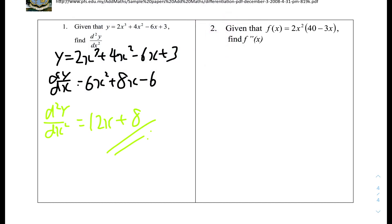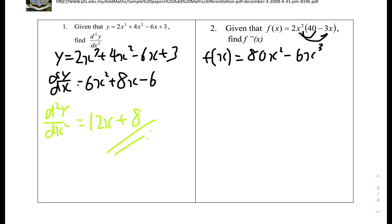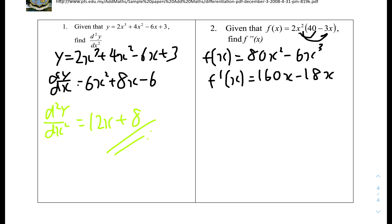Number 2: given that f(x) equals 2x squared times (40 minus 3x), find f''(x), or the second derivative. We can first expand the bracket to make it easier, so f(x) equals 80x squared minus 6x cubed. The first derivative f'(x) equals 160x minus 18x squared. So to find f''(x), differentiate f'(x): f''(x) equals 160 minus 36x. That's the second derivative.